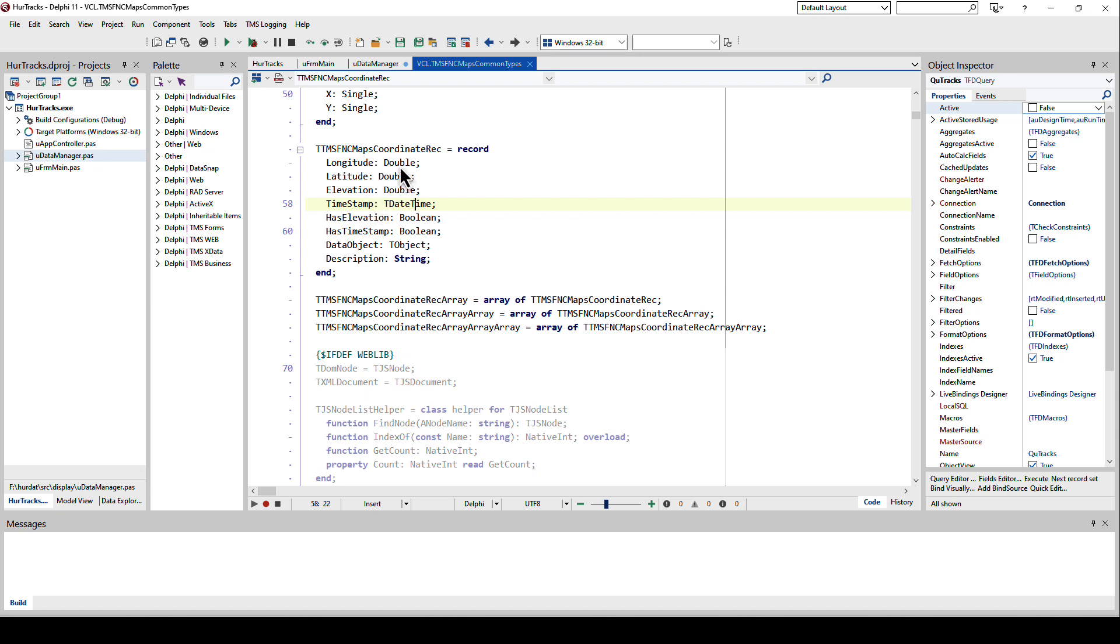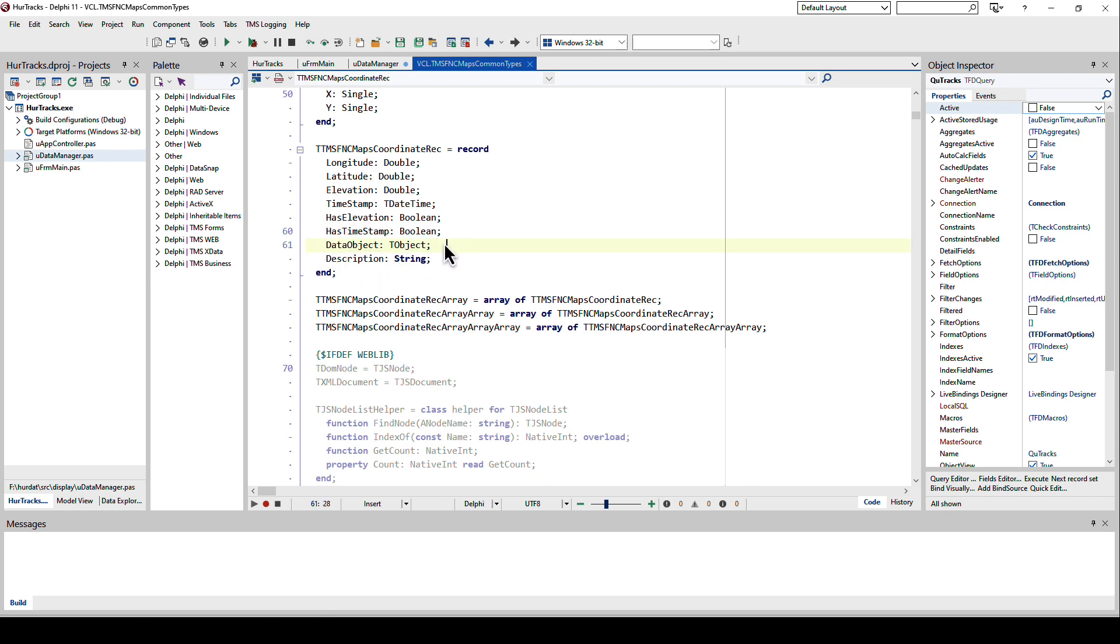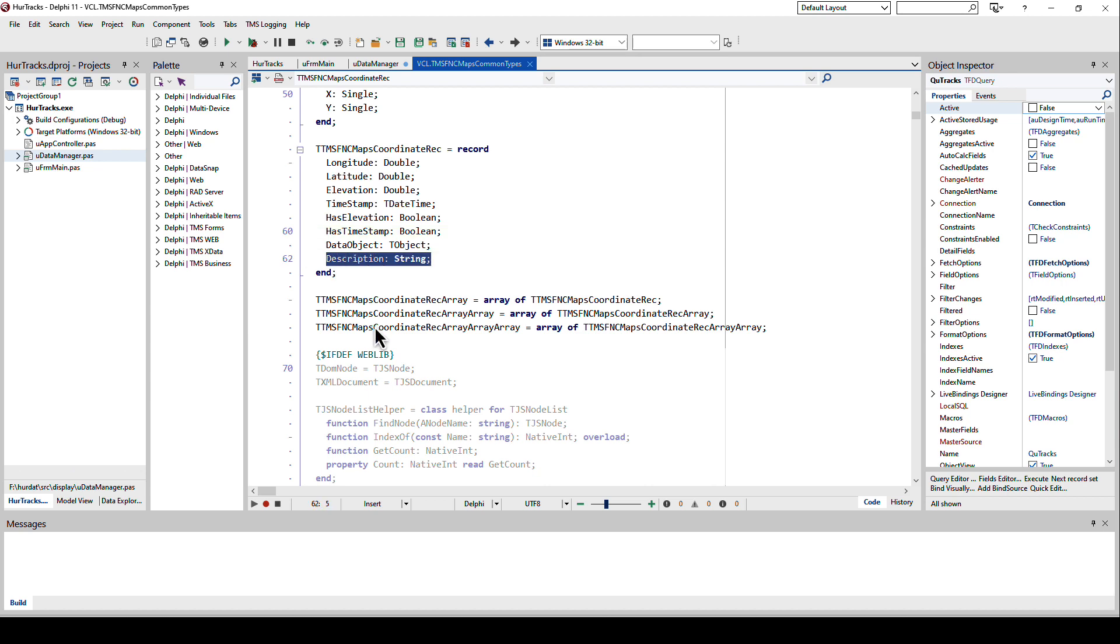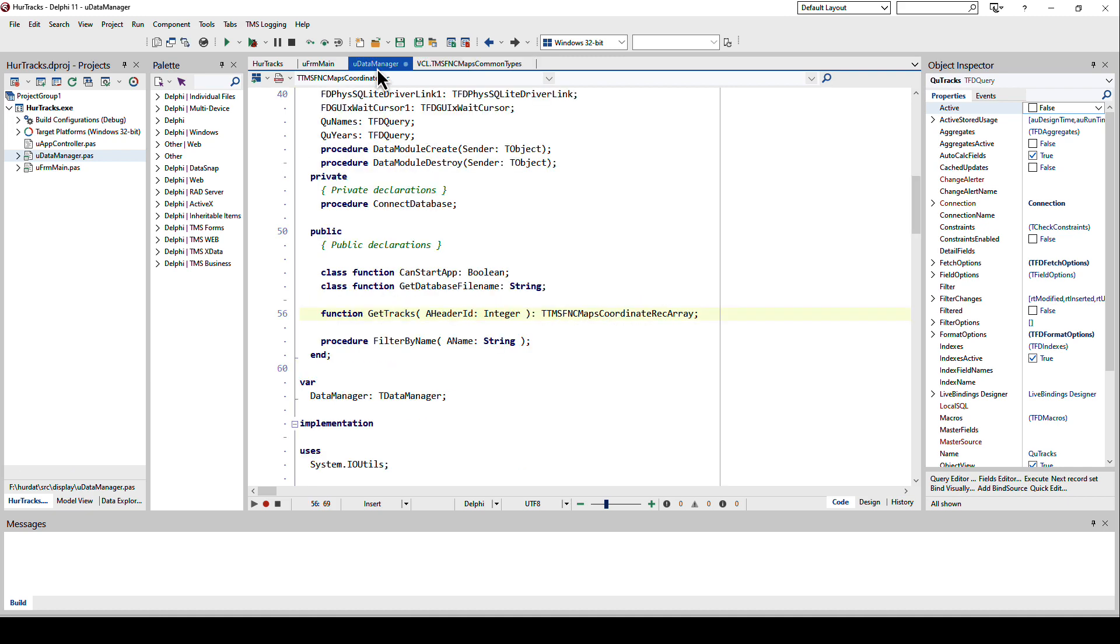Do we have an elevation? Do we have a timestamp? The reason for that is we don't have nullable values in Delphi, so the boolean properties allow you to mark if these values exist or not. In addition we also have a data object that allows us to tie the coordinate to a reference to our object reference. We're also able to add a description to each coordinate. A track is an array of coordinates, a collection of coordinates identified by longitude and latitude. That's exactly what we want to return for each storm because each storm track is a collection of these coordinates.